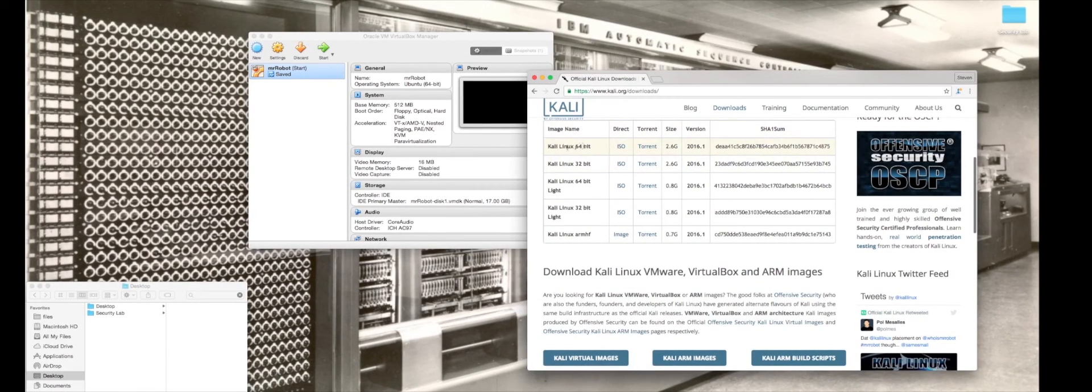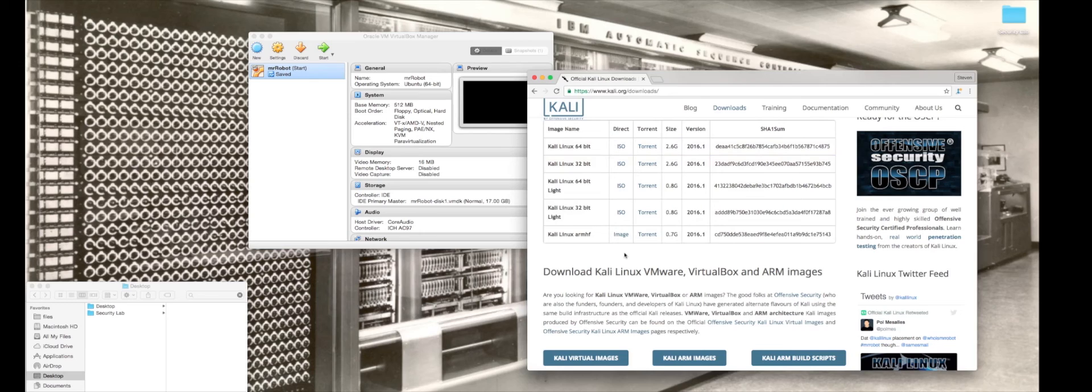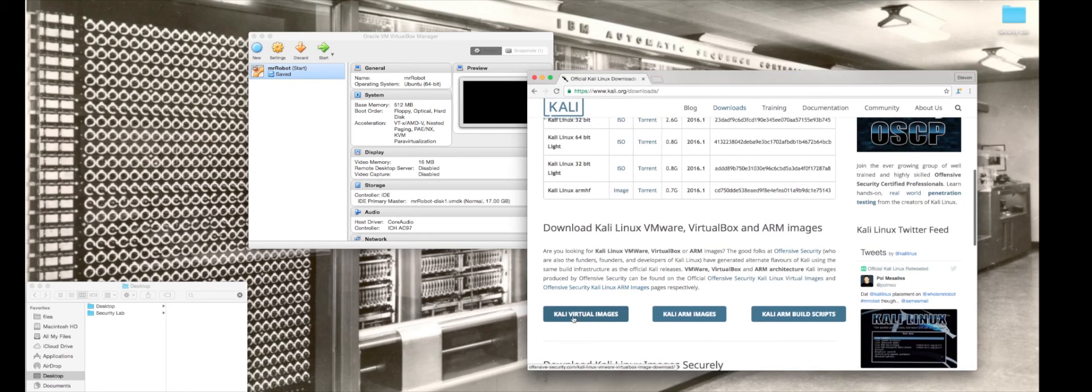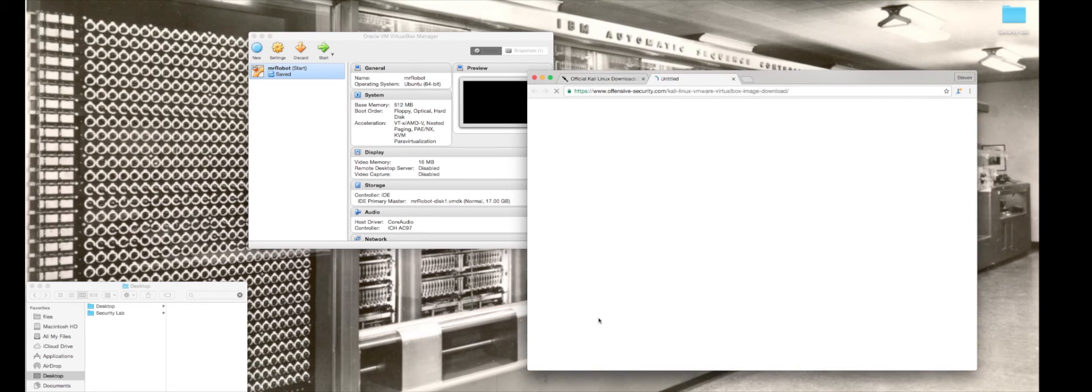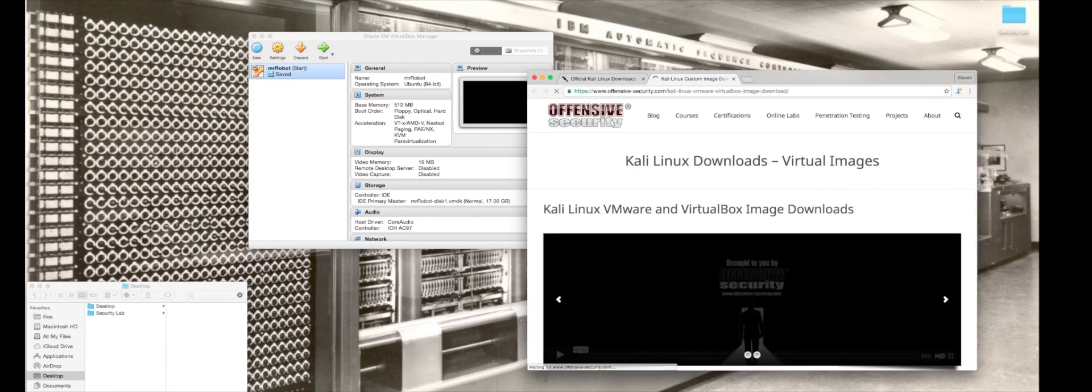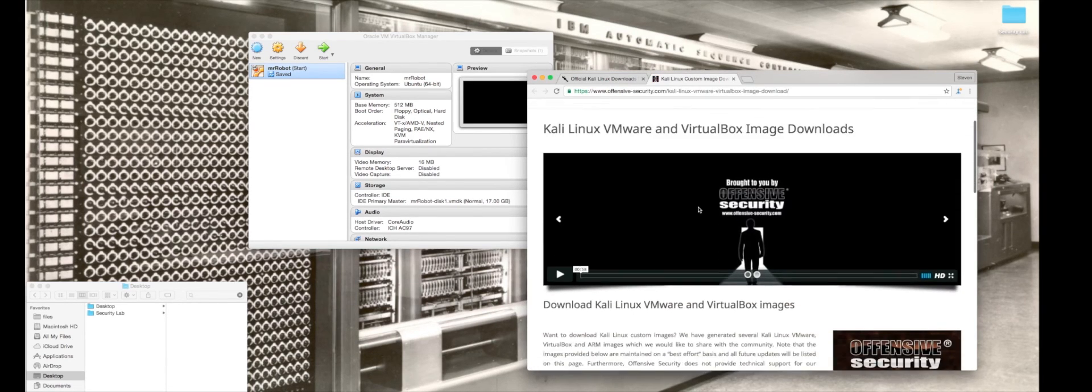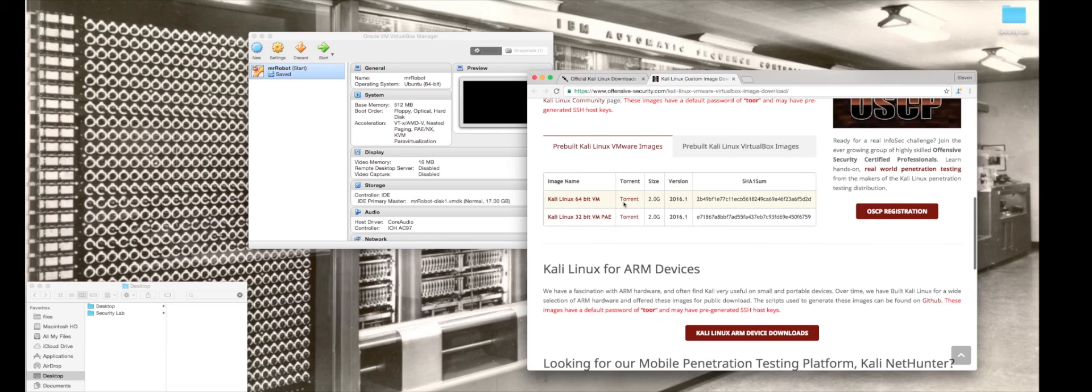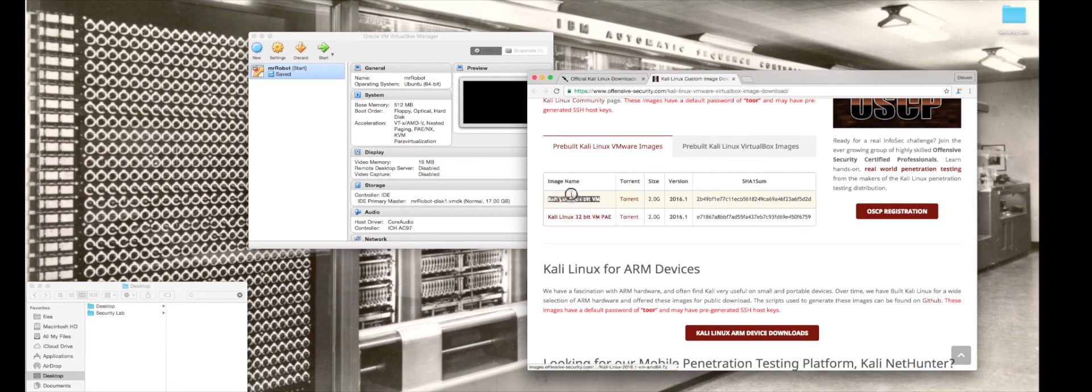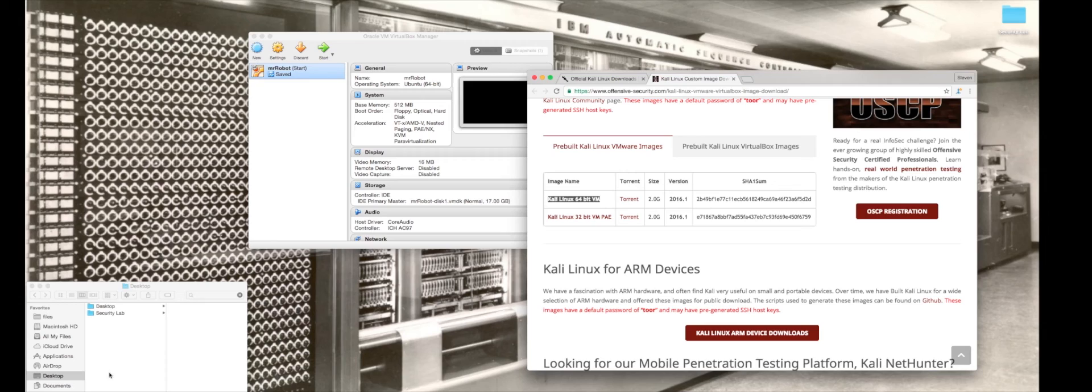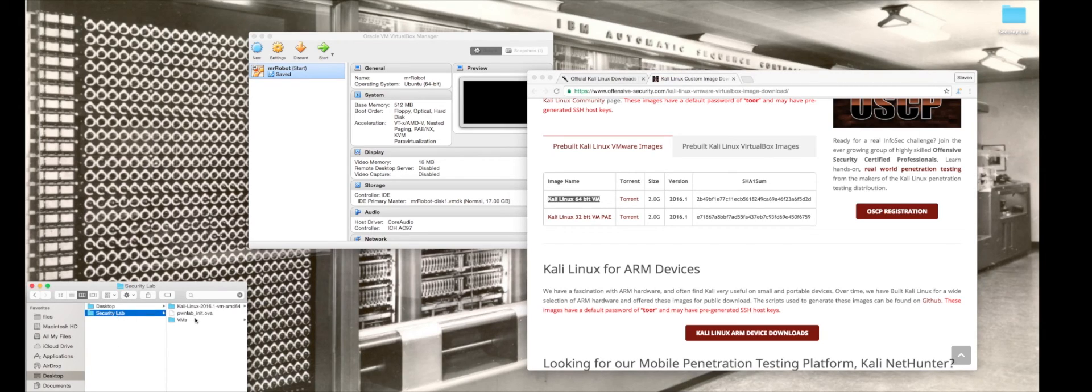These versions of Kali Linux are the native installations. What we're going to want to do is download the virtual image, the Kali virtual images, that will allow us to make a virtual box really easily without having to go through the whole install process. I downloaded the torrent for the 64-bit version.